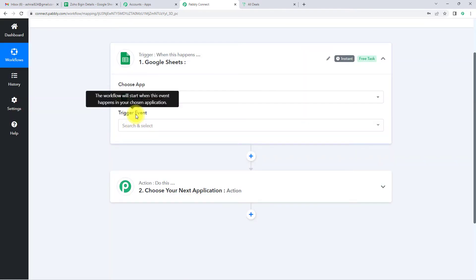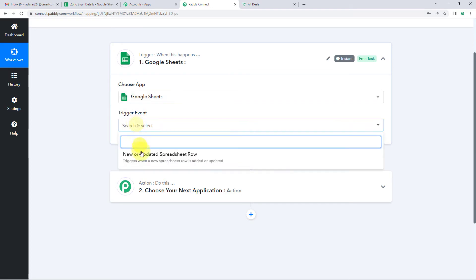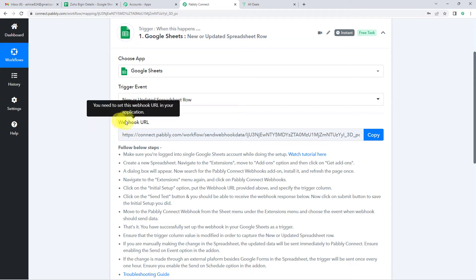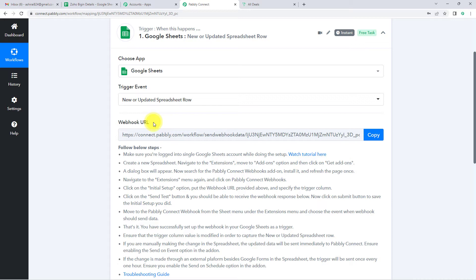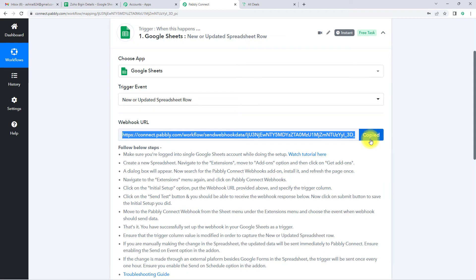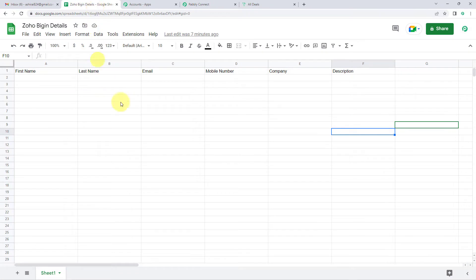Now the trigger event — this is the event that will make this workflow start. Let's click on New or Updated Spreadsheet Row. Here you can see we have received a webhook URL, which is going to act as a bridge between Pably Connect and Google Sheets — basically a connector. I'm going to copy this, and now there are certain steps we are supposed to follow. I'm going to take you to the Google Sheet I've already created.